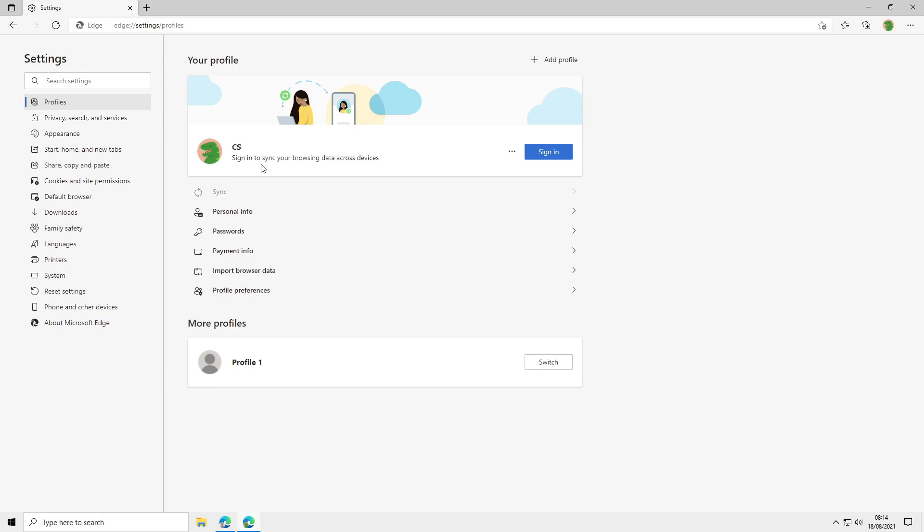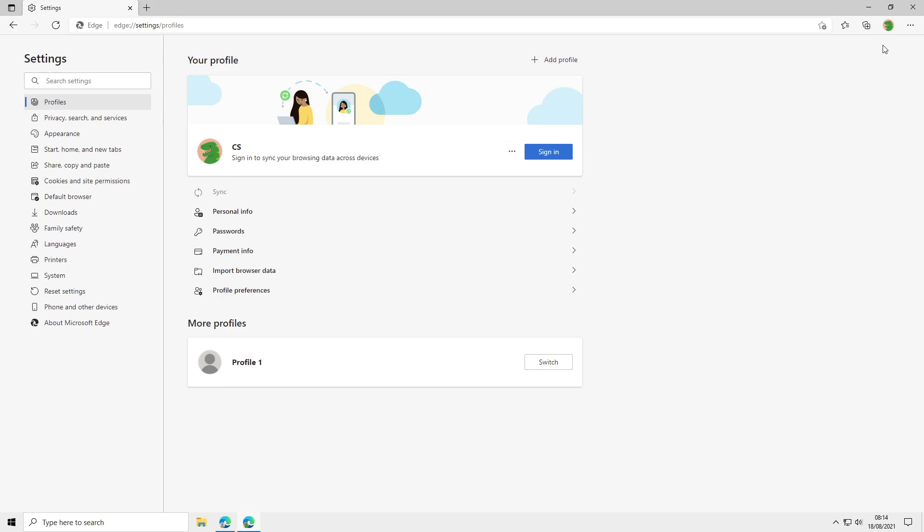So if you go ahead and click on the profile icon again up here, as you can see profile 2 has now been renamed and the picture's changed.